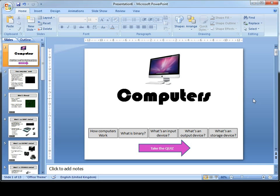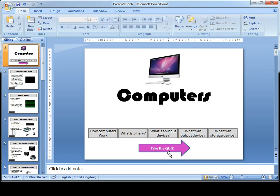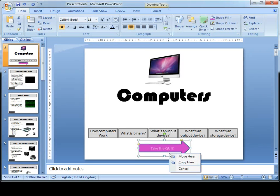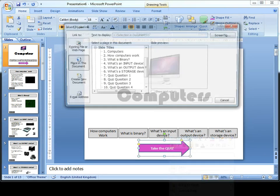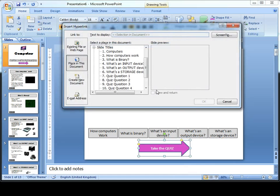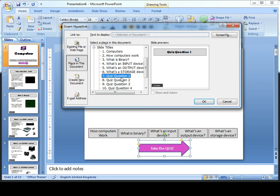Now I've created my button. The next step is I need to hyperlink that button so that it takes me to the correct slide. We're going to right click on the arrow, select hyperlink, and go to slide 7 which is quiz question 1, and press OK.